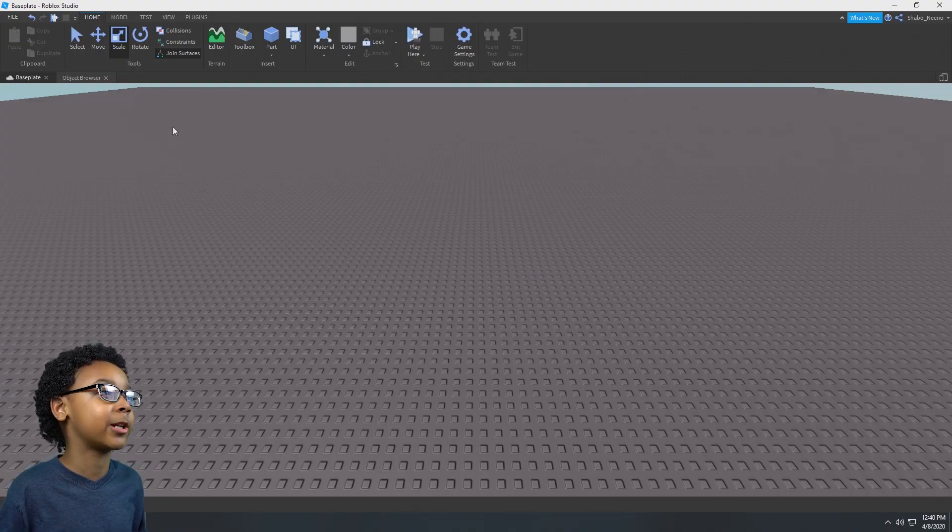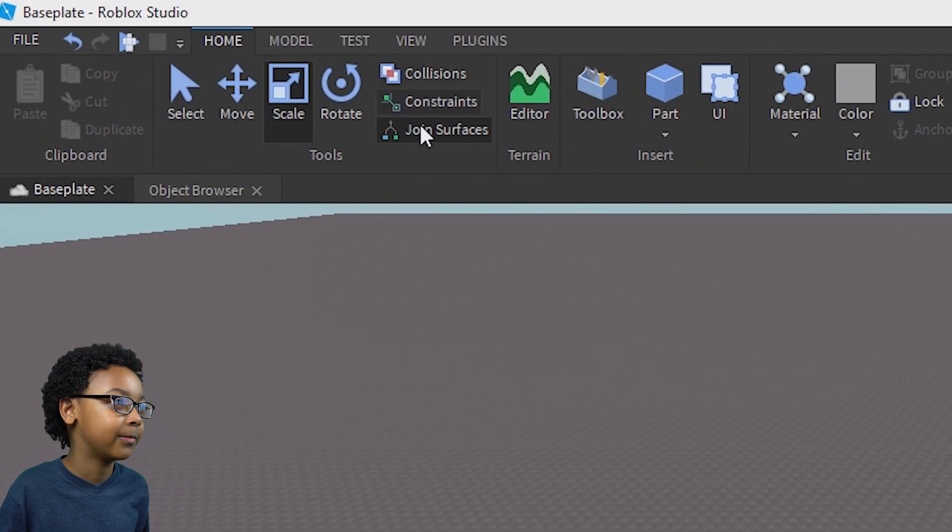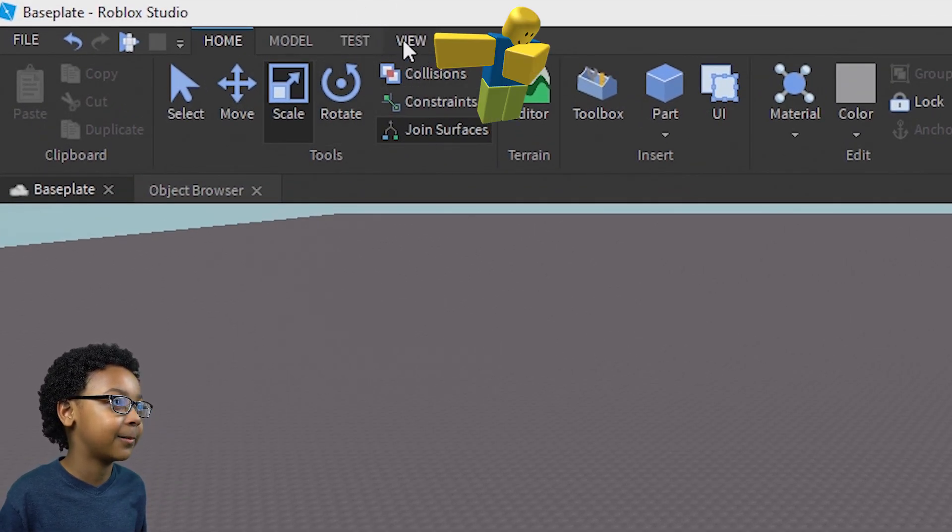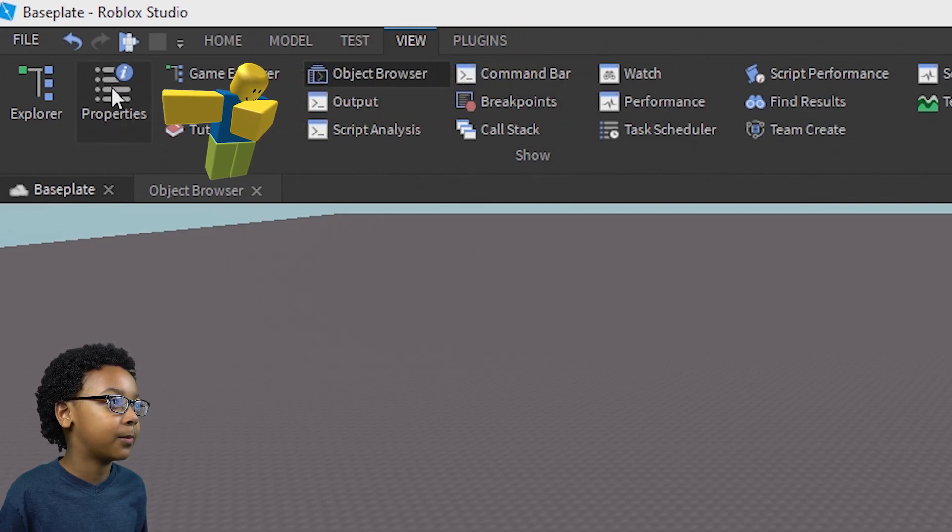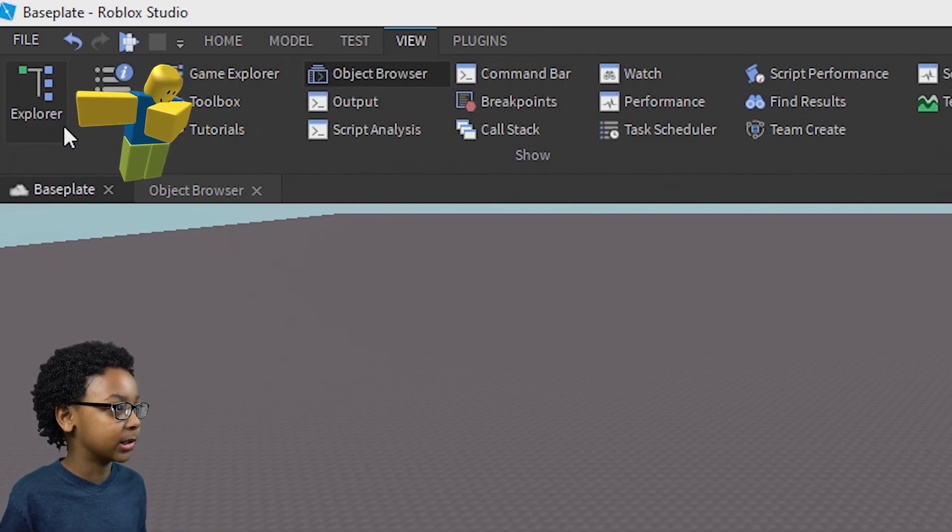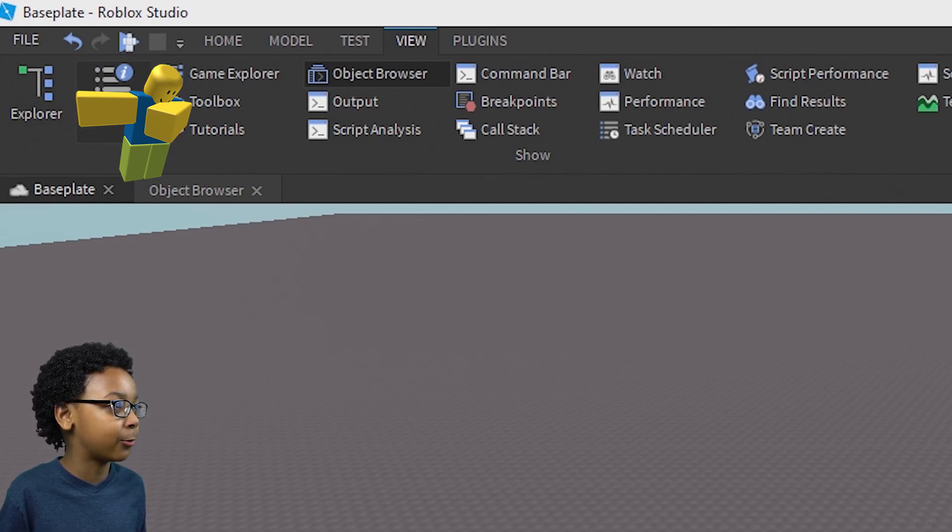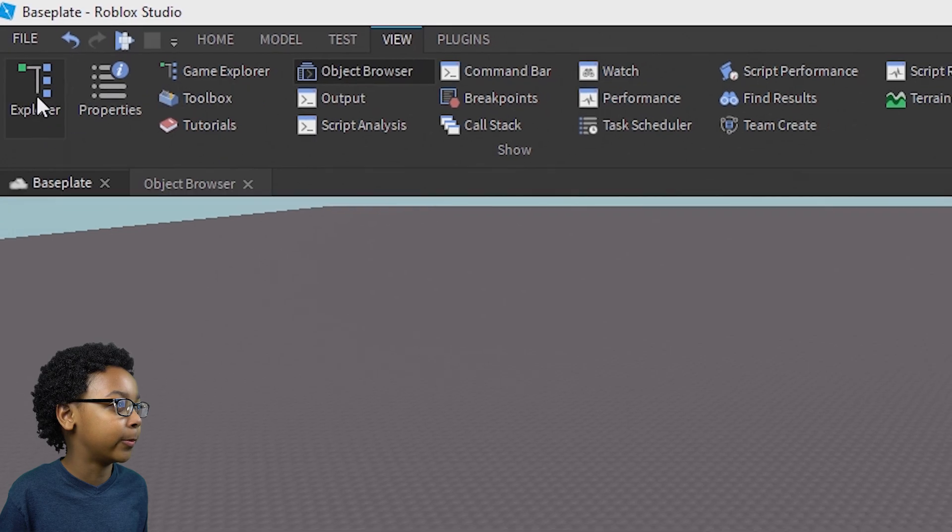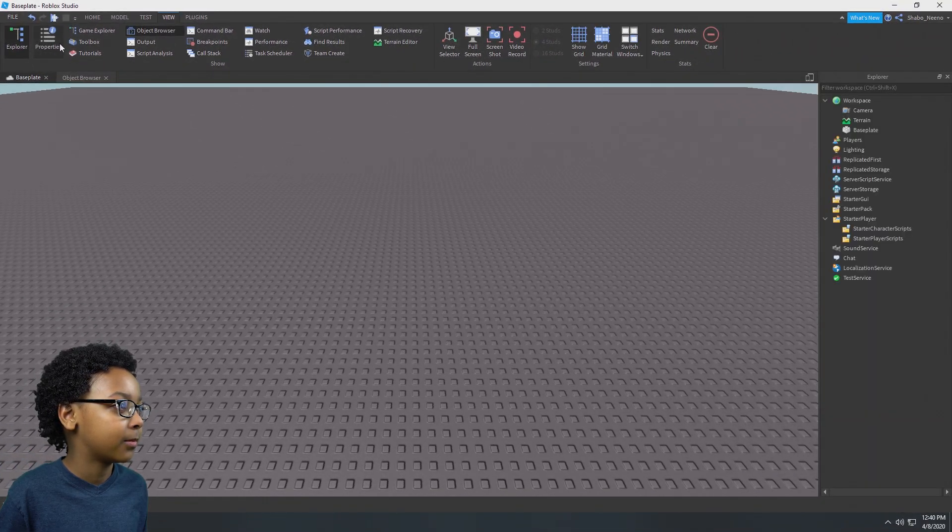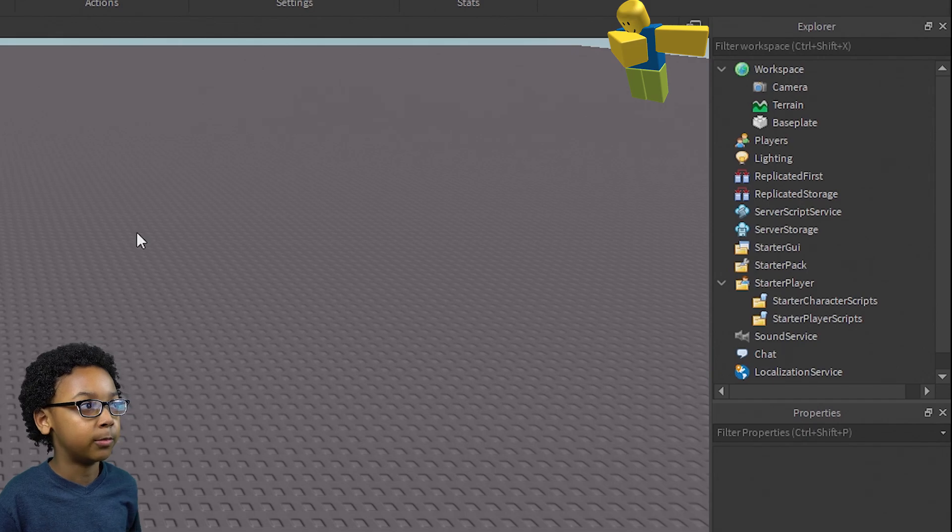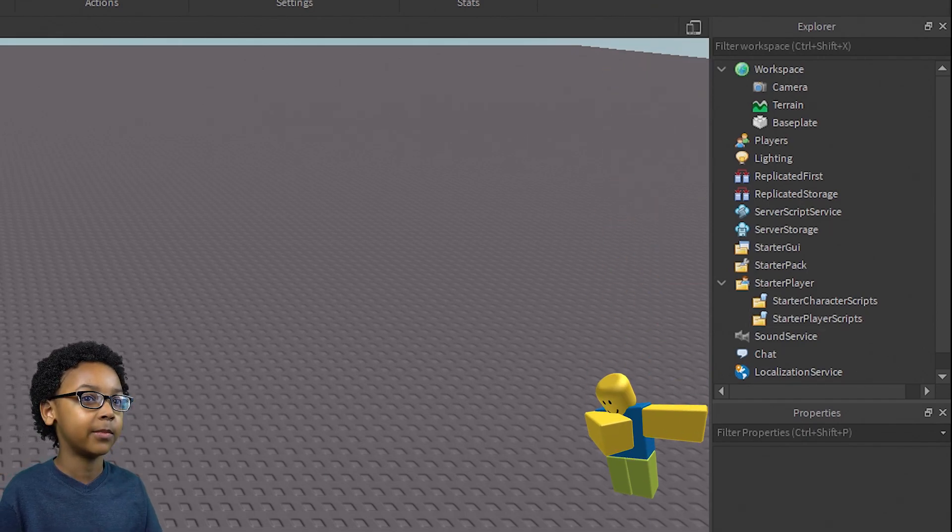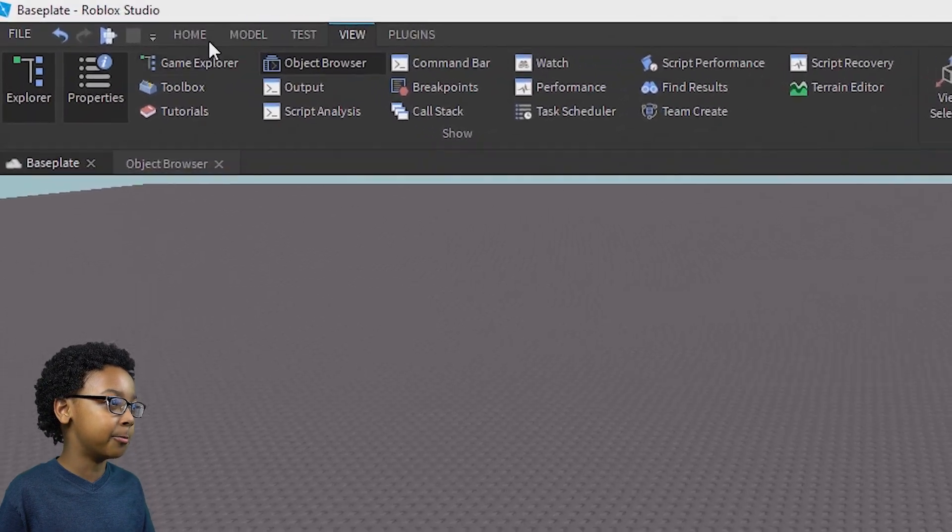So the first thing you're going to want to do is go to view at the top and click it. Then go to properties or explorers. We're going to need to explore. I don't think we're going to be using properties for anything. We're going to open them both at the top left, then they're both up here. Then you can go back to home.